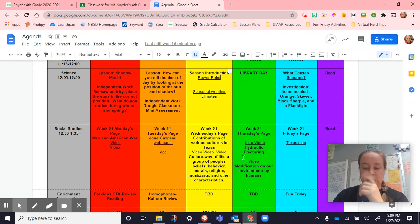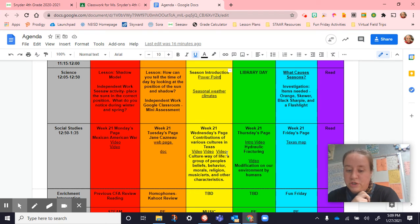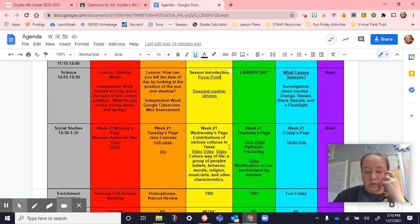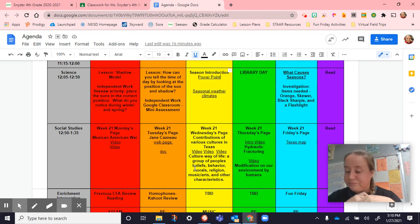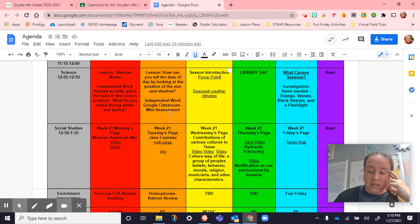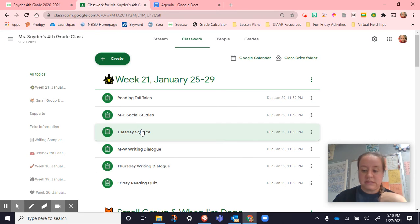For social studies, we watched the first video — you guys can watch the other two on your own. We started talking about culture, what culture means, and how all these different cultures came into Texas. This video featured people with Mexican heritage and African Americans who faced struggles because of the color of their skin, but we talked about celebrating culture and celebrating our differences. The independent work was the social studies assignment for Wednesday.